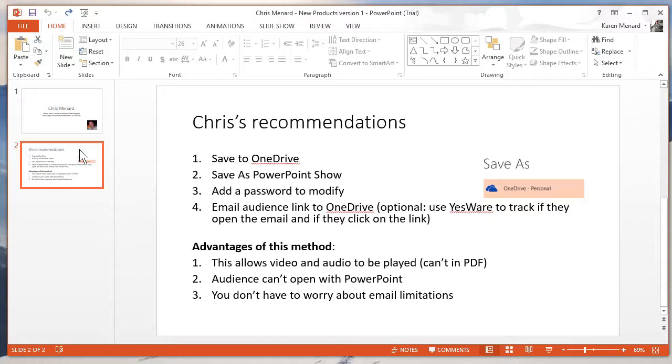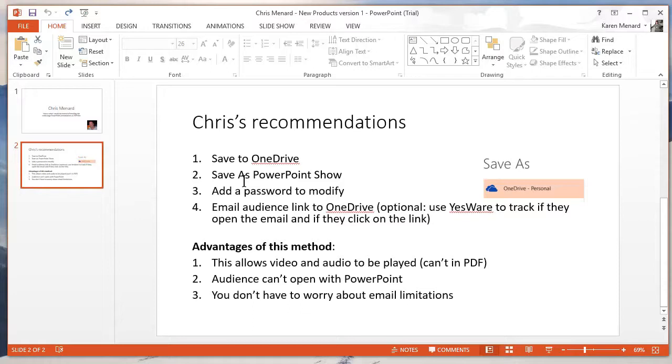So most people say, well, make it a PDF. Well, if you make it a PDF, the audio and the video don't play. So here's probably the best solution, and plus this will take care of if the presentation is too large, 20 meg, 25 meg is probably the most you can email, but most people don't want to get an email that large.